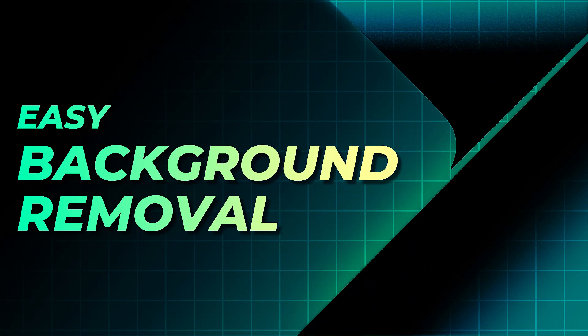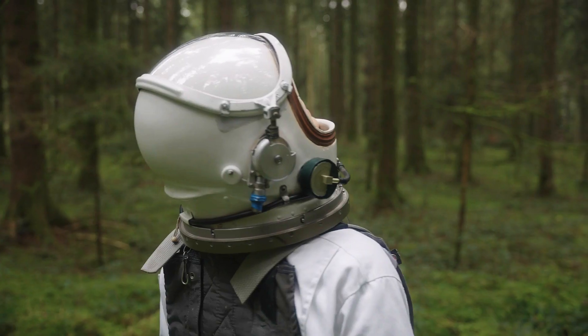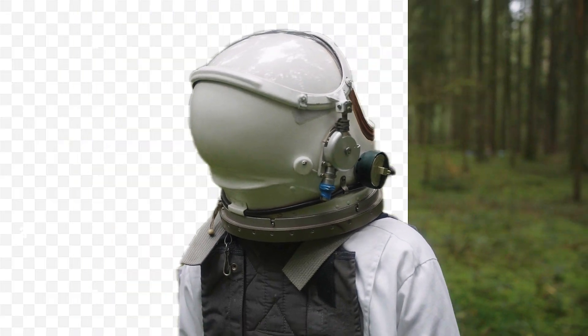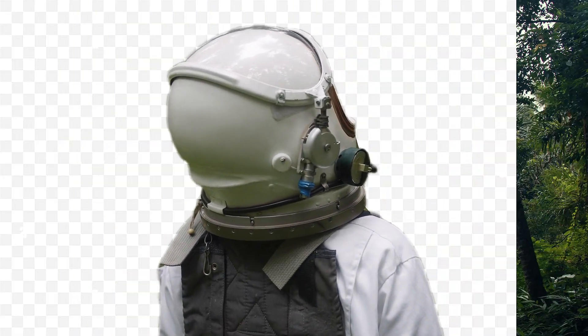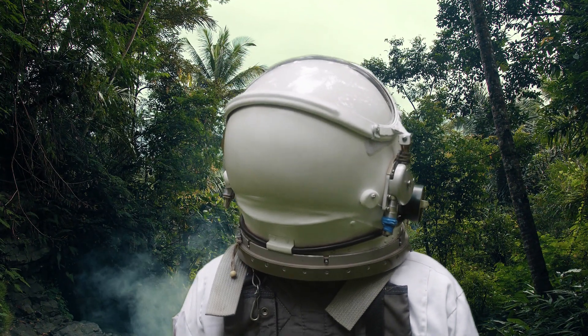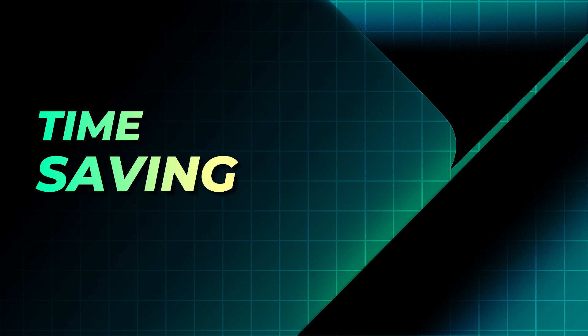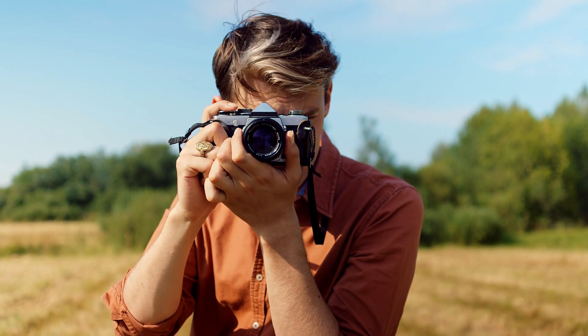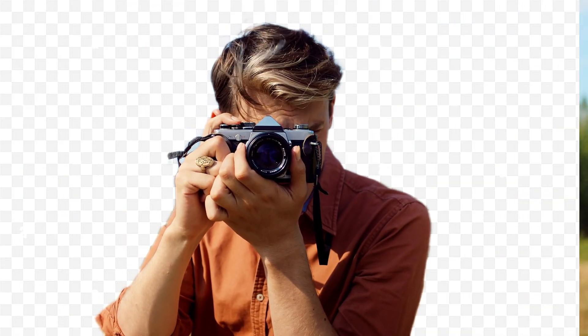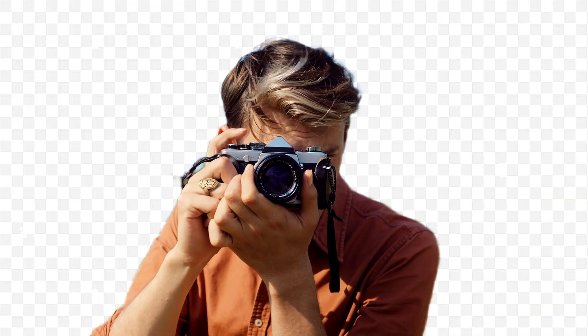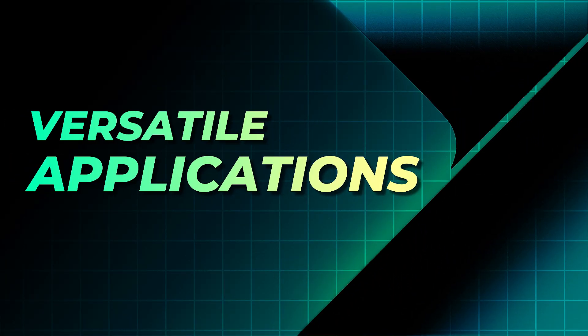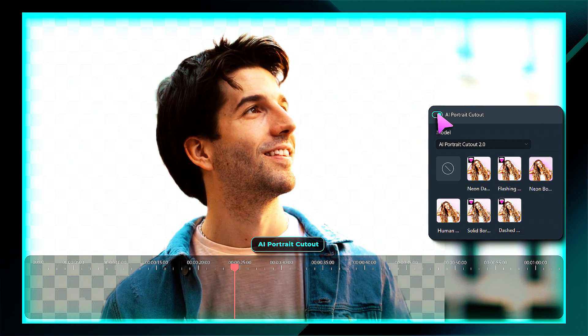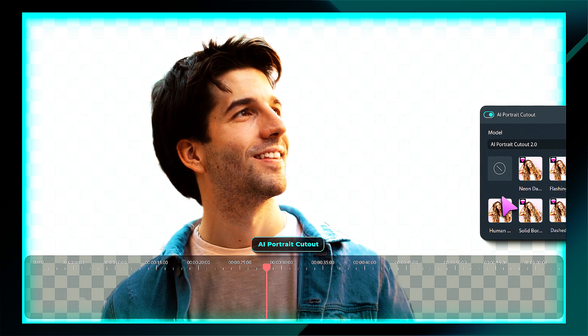Benefits: Easy background removal - it simplifies the process of removing backgrounds without the need for complex editing or green screen setups. Time-saving - the AI automatically performs the task, saving users' time and effort compared to manual editing. Versatile applications - the resulting cutouts can be used for various purposes, such as creating composite images and adding different backgrounds.